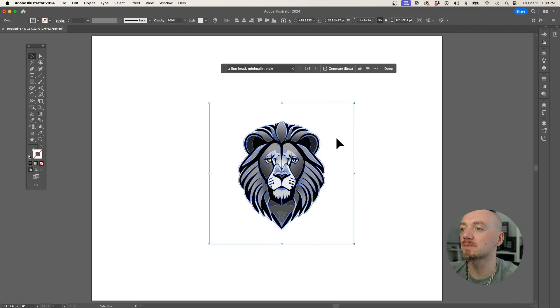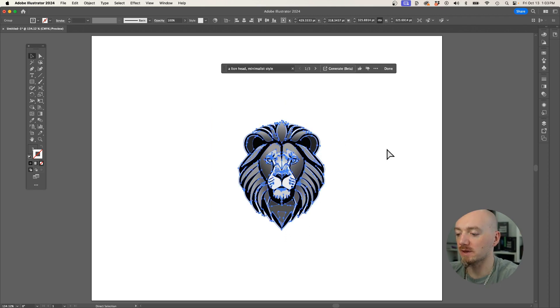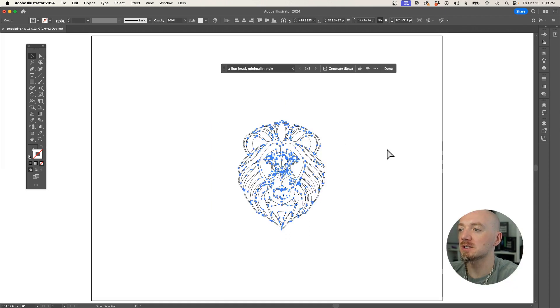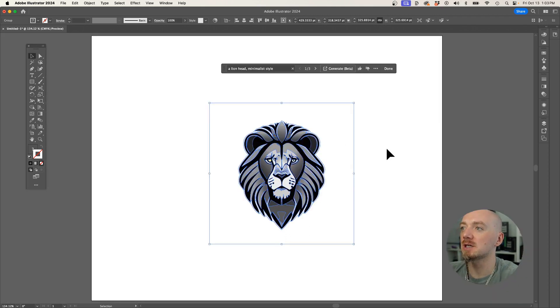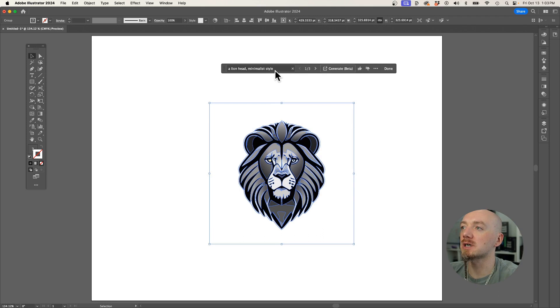And there you go, we have a vector generated, as you can see, just by using a text prompt.